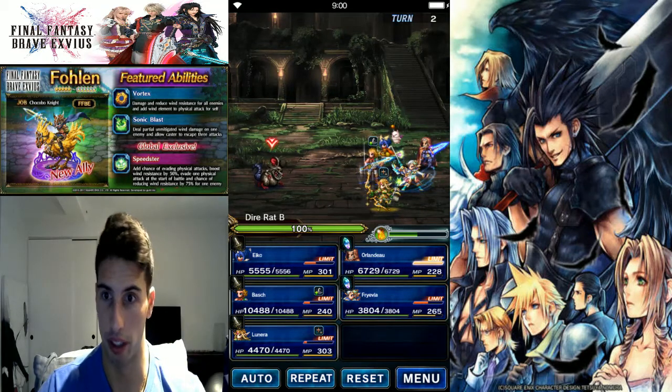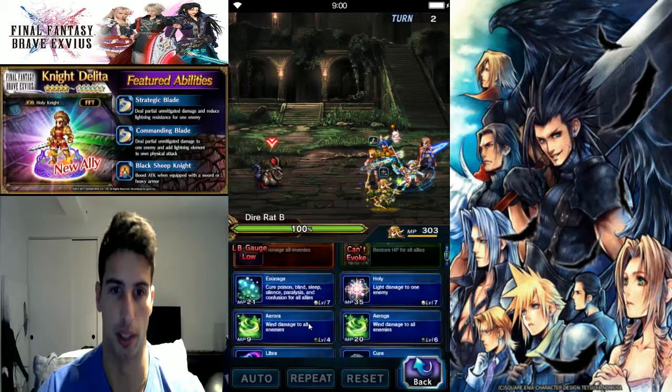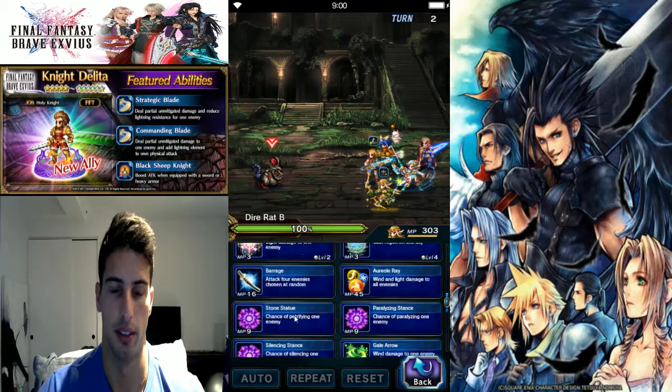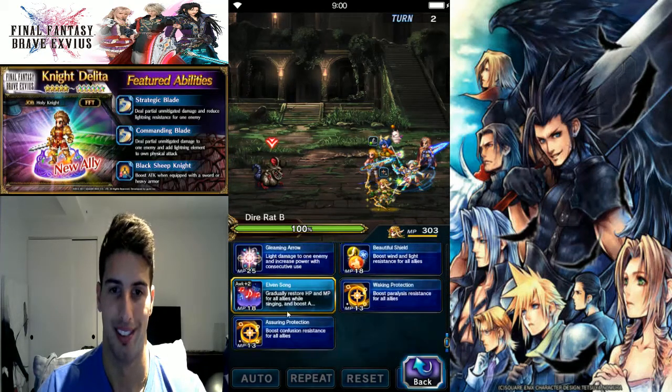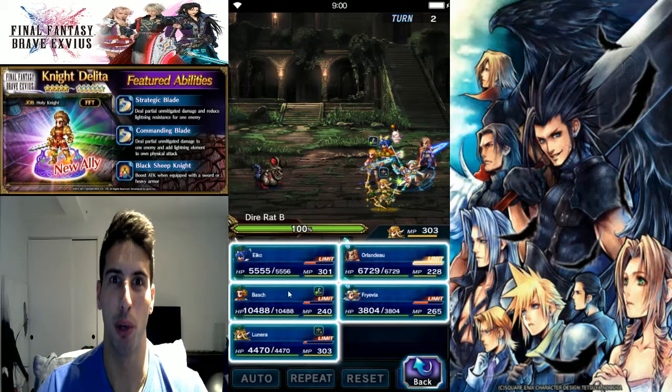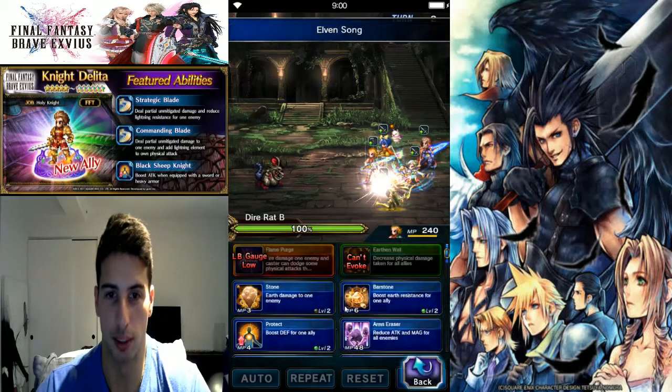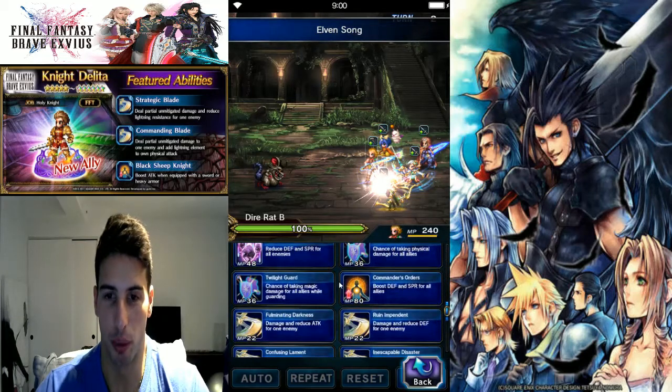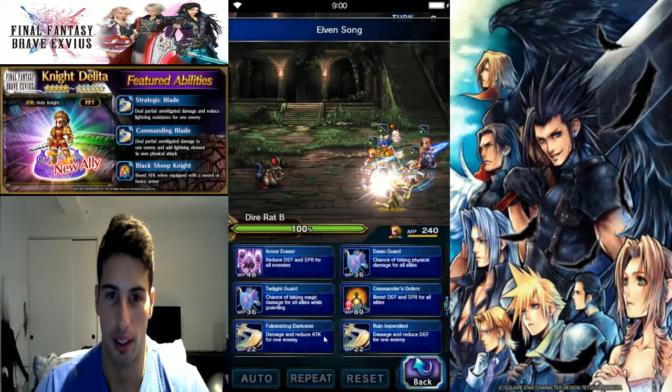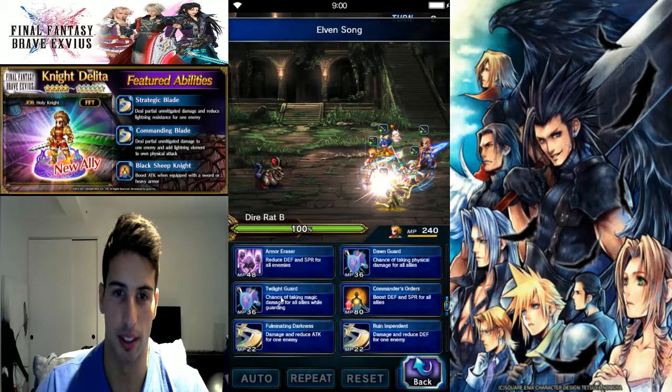We're gonna finish this dude. Wait, actually, you know what, if we're gonna kill the rat, might as well kill it the right way. We're gonna break his defense and spirit.